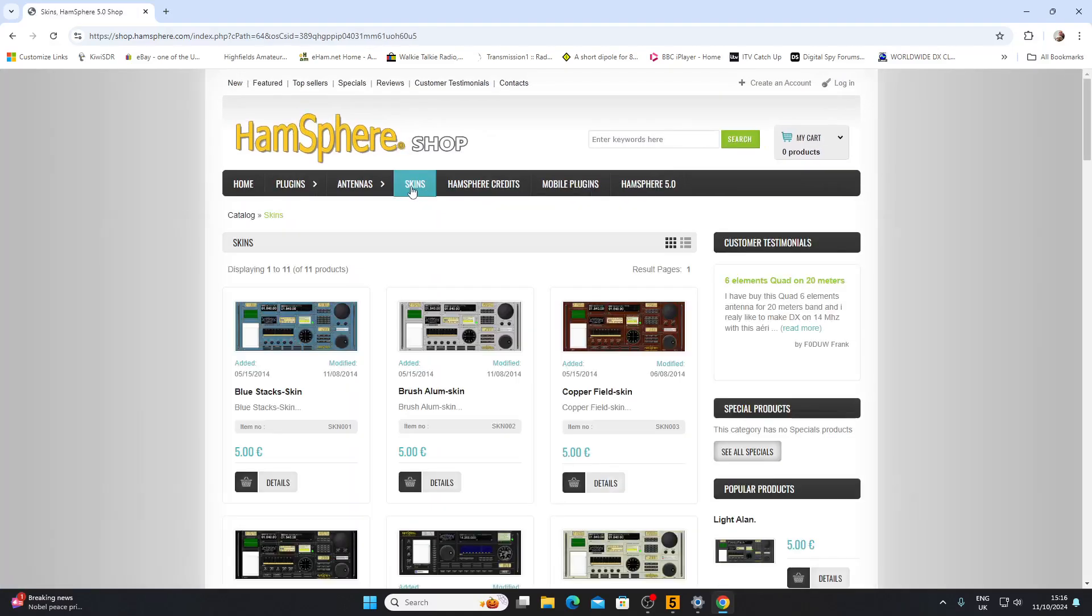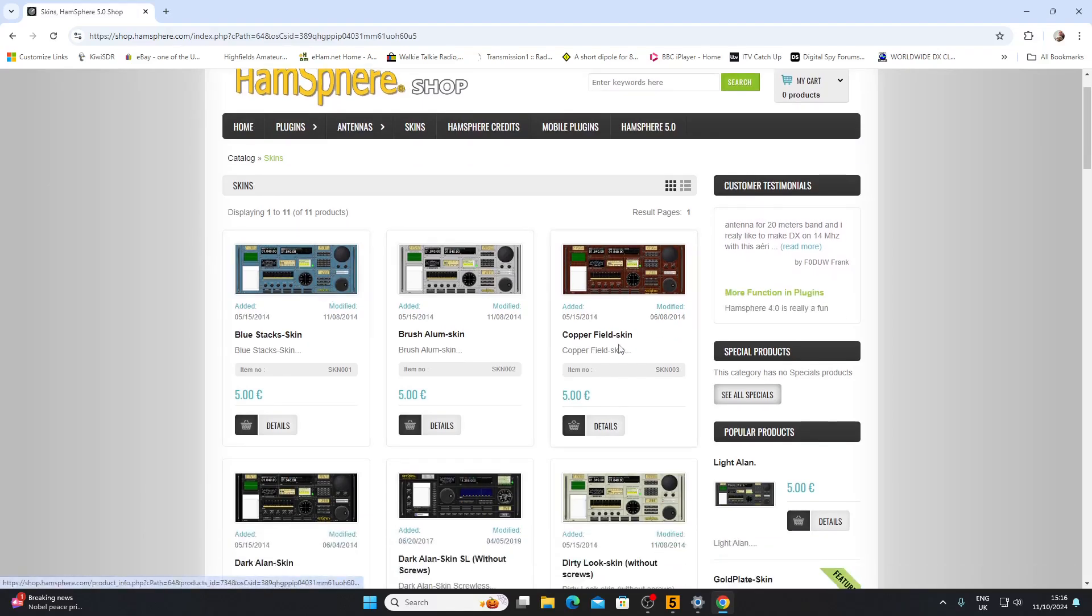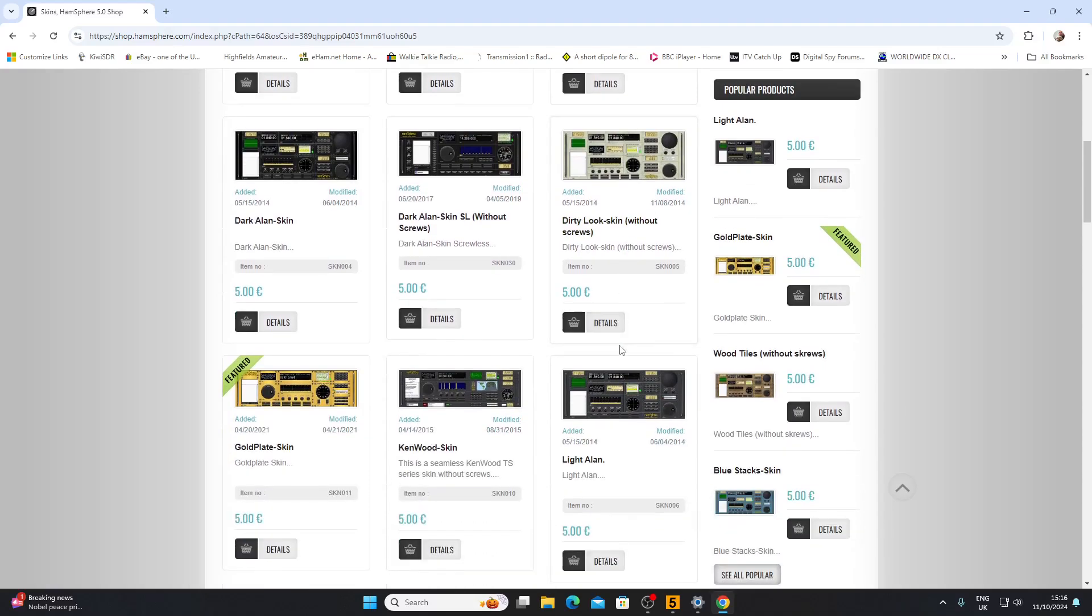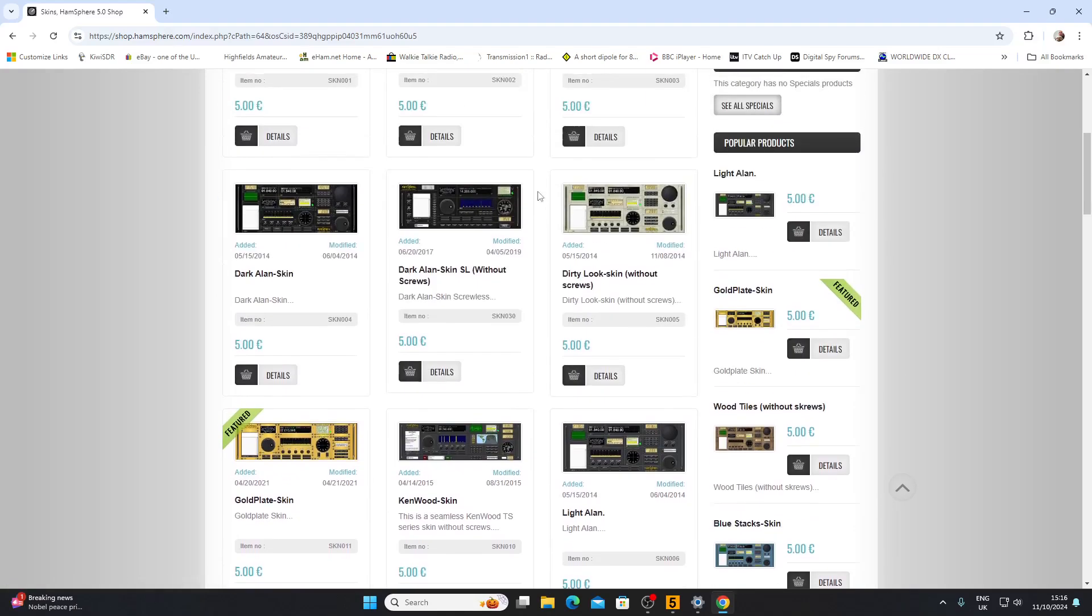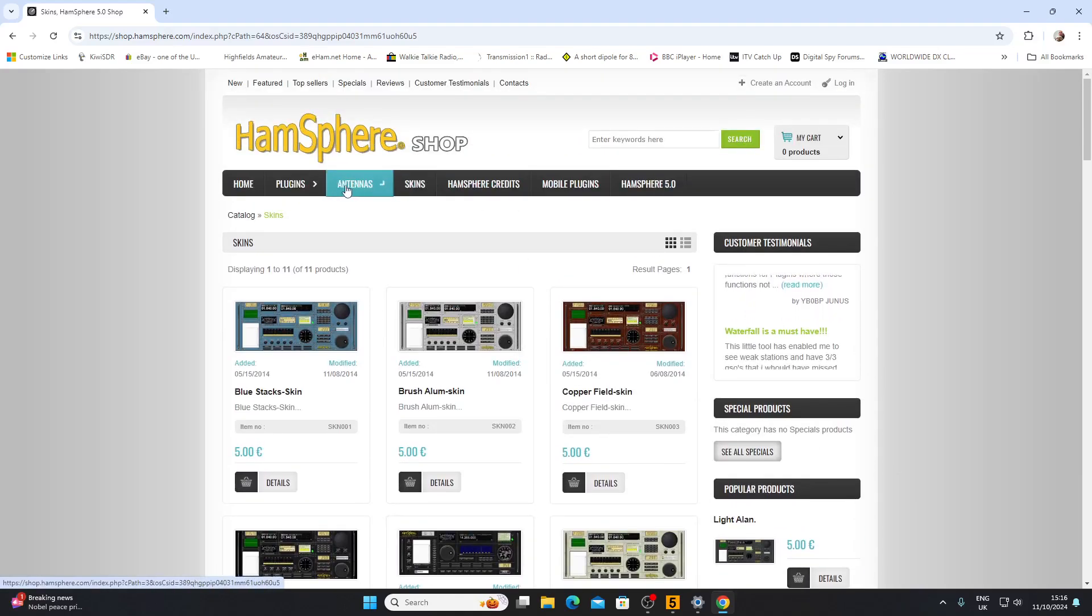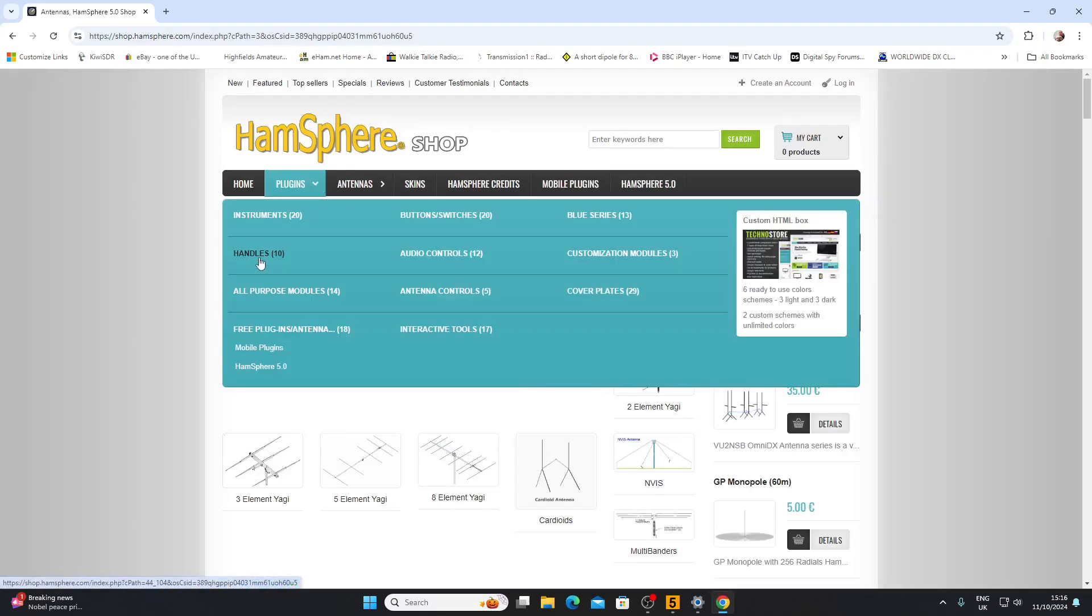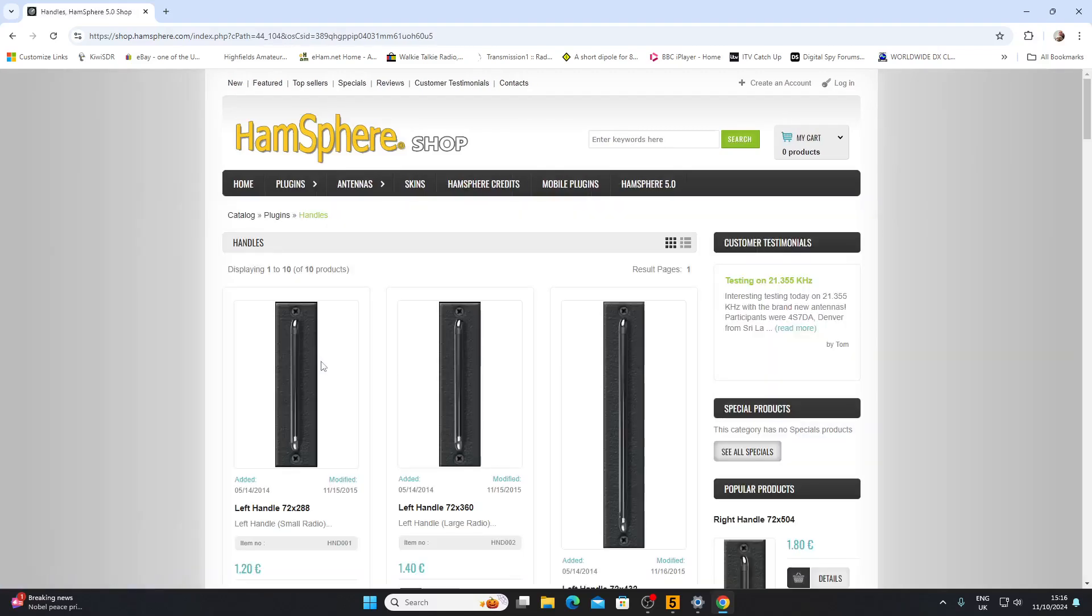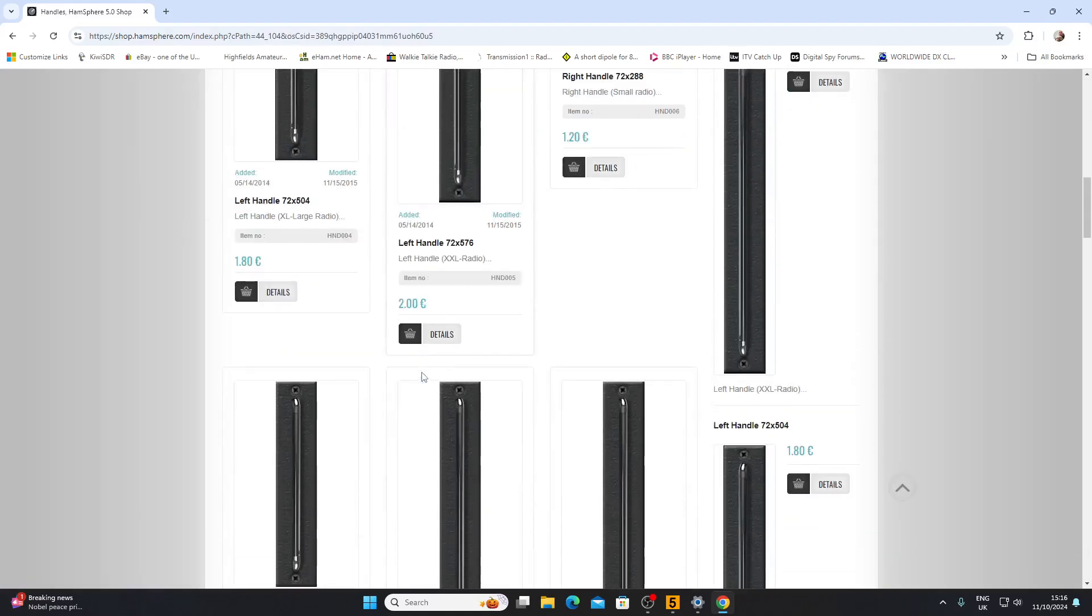You can buy skins to alter the color of your virtual transceiver, five euros a piece. You can have a wood effect or a cold effect and so on. You can buy handles to put on the end of your transceiver.